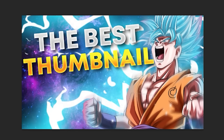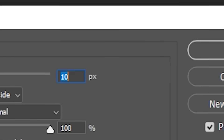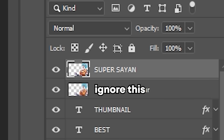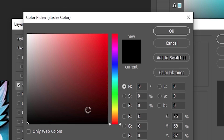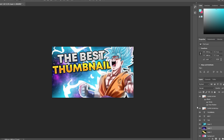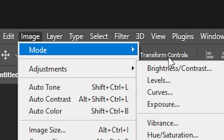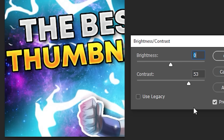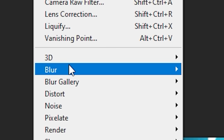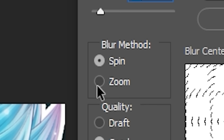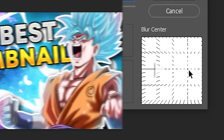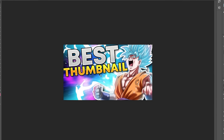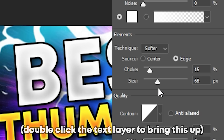It does look really messy right now and that's expected — we're going to clean this up. Add some stroke to the text, set it to 10, hit OK, do the same on the other words. Double-click the Super Saiyan character and add a drop shadow to make him stand out, then add a white stroke. Adjust the space background: Image, Adjustments, Brightness and Contrast, play around until happy. Then Filter, Blur, Radial Blur — change the method from Spin to Zoom, amount to about 20. Move the blur center to the right-hand side so it starts behind our character. Refine the text — just 'best thumbnail' — and expand it for better composition.